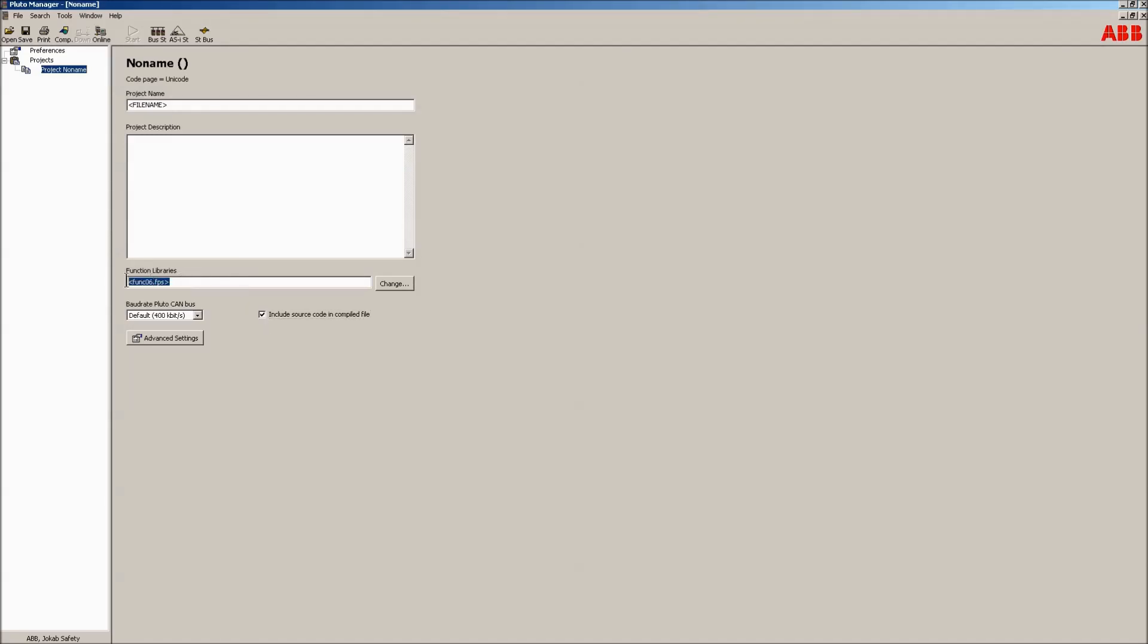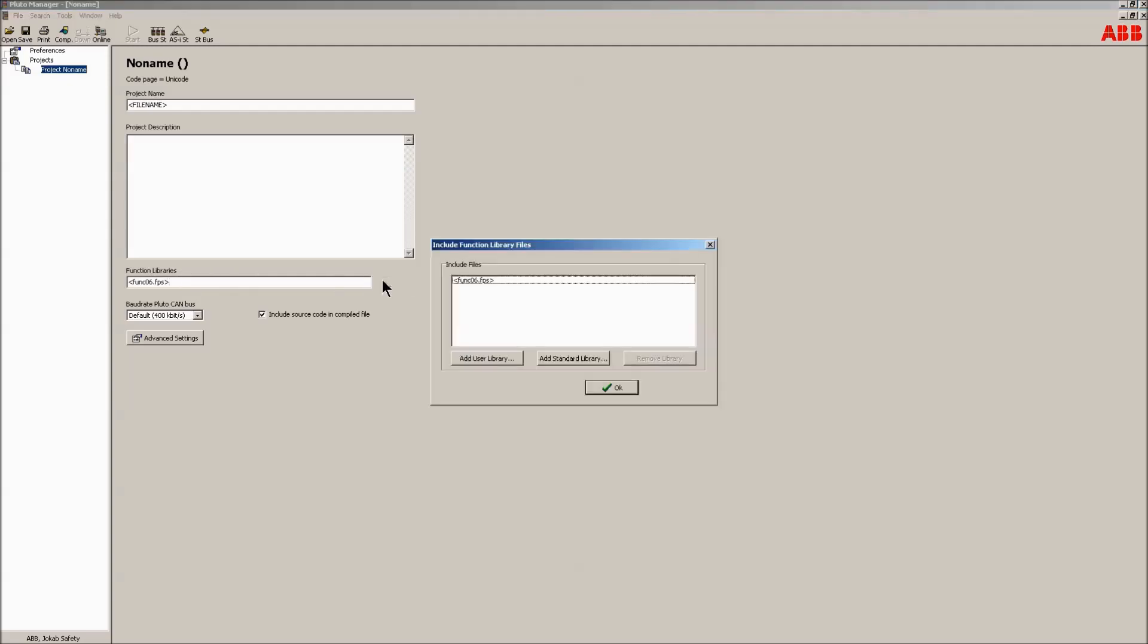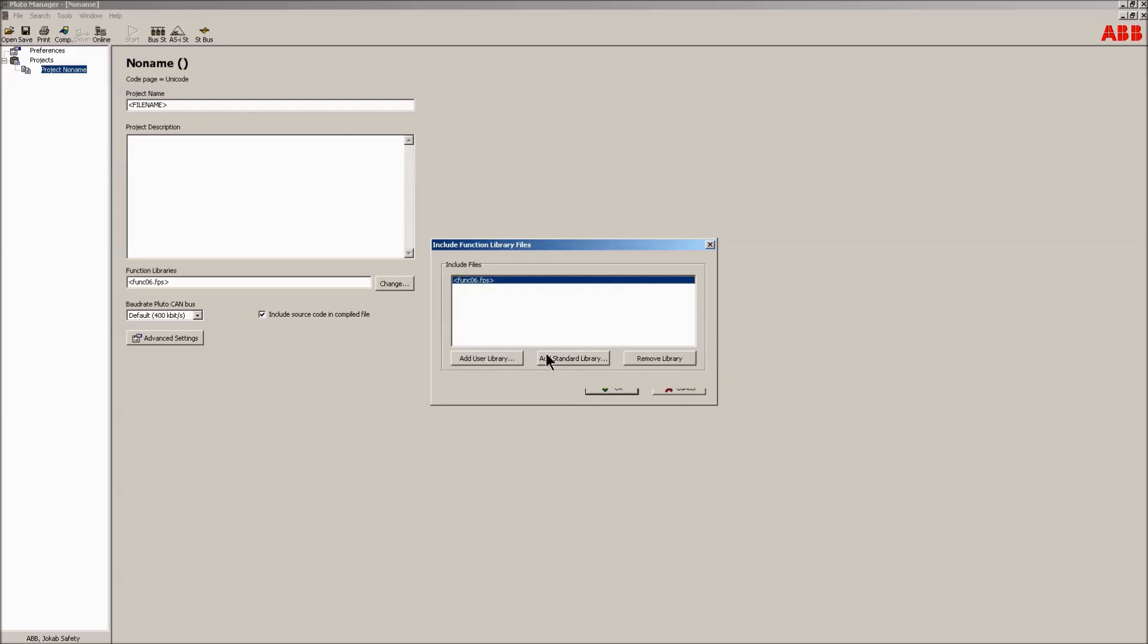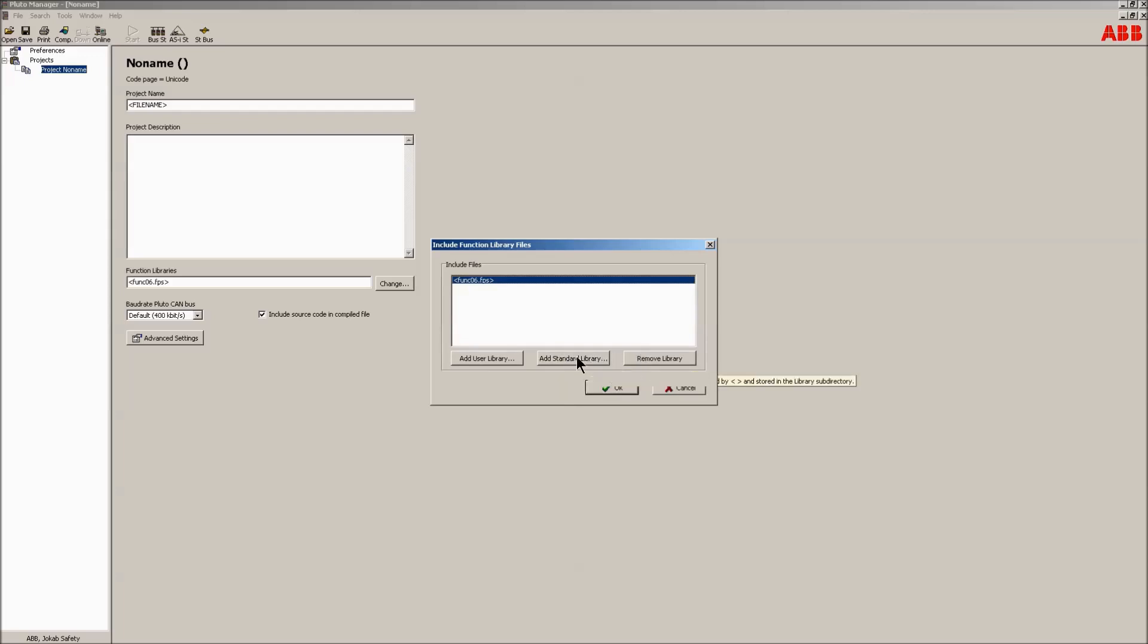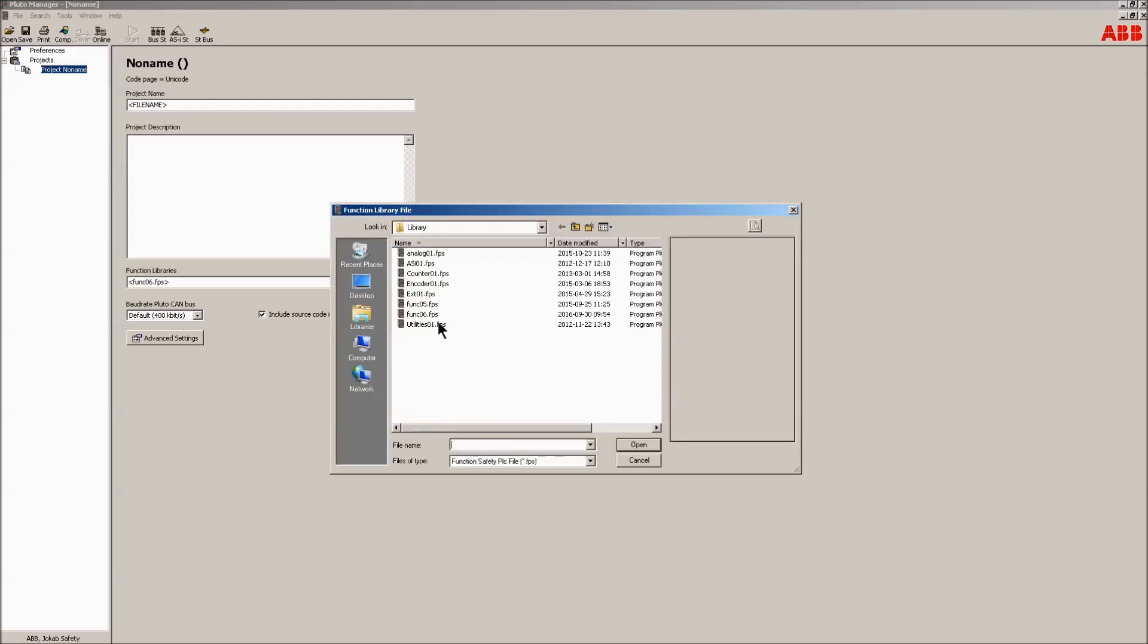The Pluto Manager makes use of function libraries. These libraries contain blocks with TÜV certified code, making it easy to realize safety functions. User libraries can be created, but it's advised to use the standard libraries. There are a number of different libraries, and the library funk 06 is included by default. The blocks inside each library are shown in the right part of the window.